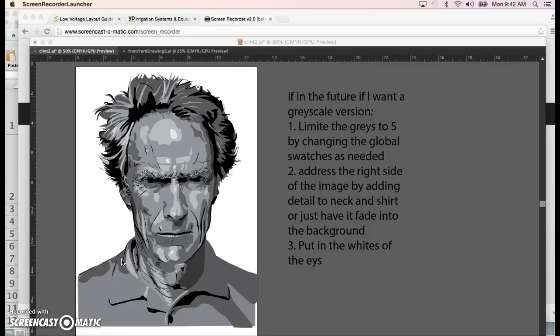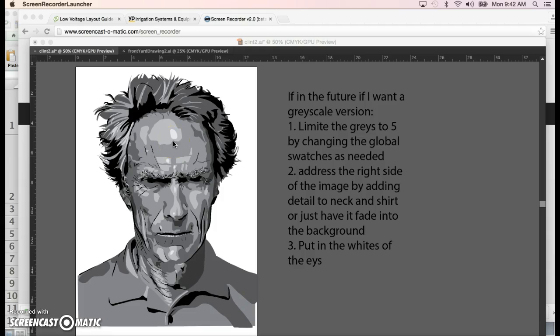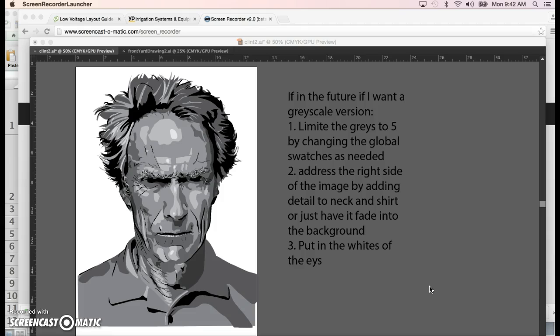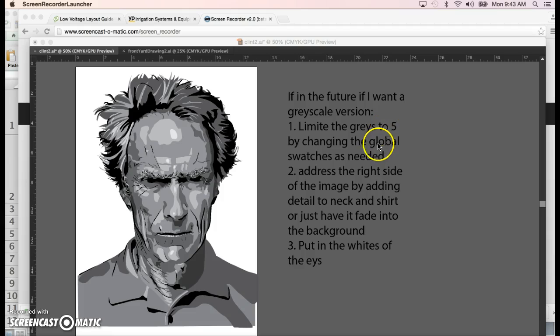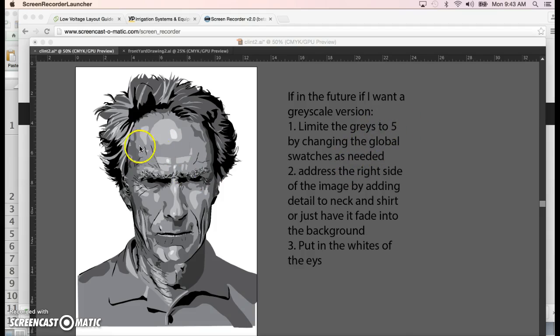I'm almost finished with putting in grayscale colors, so I'm gonna leave myself a note here. If I go back to this version in the future and want to make it just grayscale, I know that all I have to do is limit the amount of colors. I think five would be reasonable since we took the time to get five colors in the face.